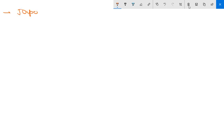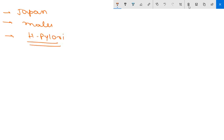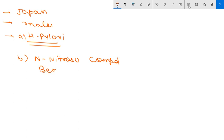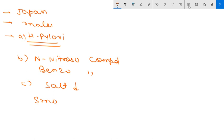Regarding epidemiology, gastric adenocarcinoma is more common in Japan and more common in males. There is an overall decrease in incidence of gastric cancer, which is basically due to decreased H. pylori prevalence. The second reason is decreased consumption of dietary carcinogens such as N-nitroso compounds and benzo compounds.